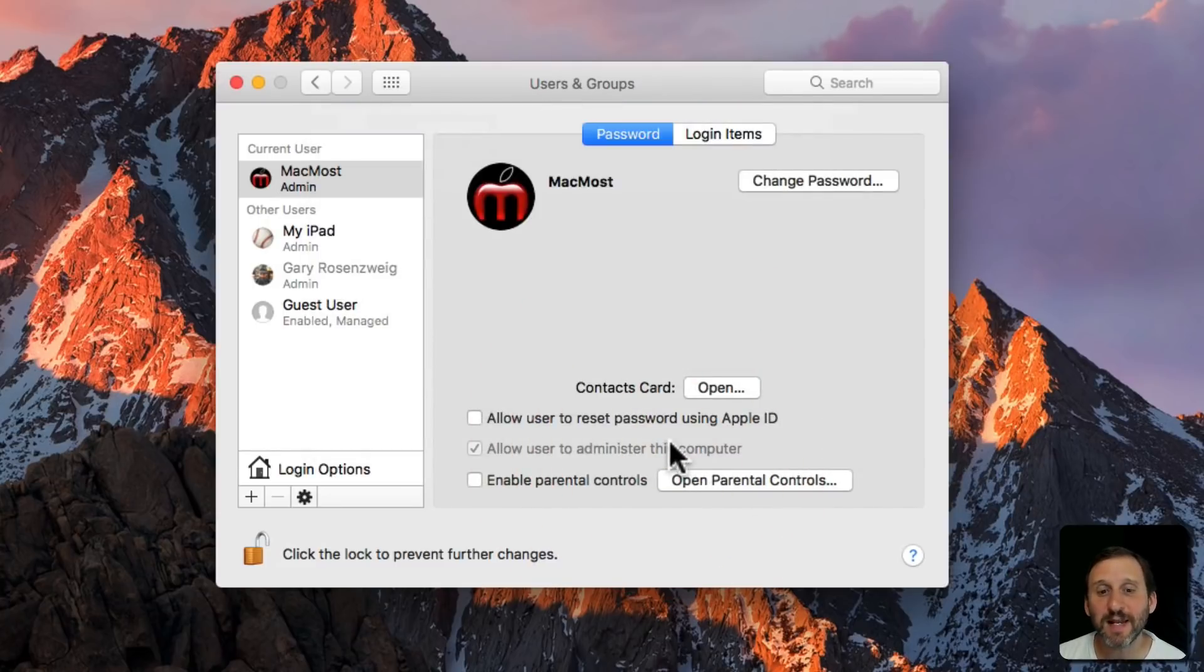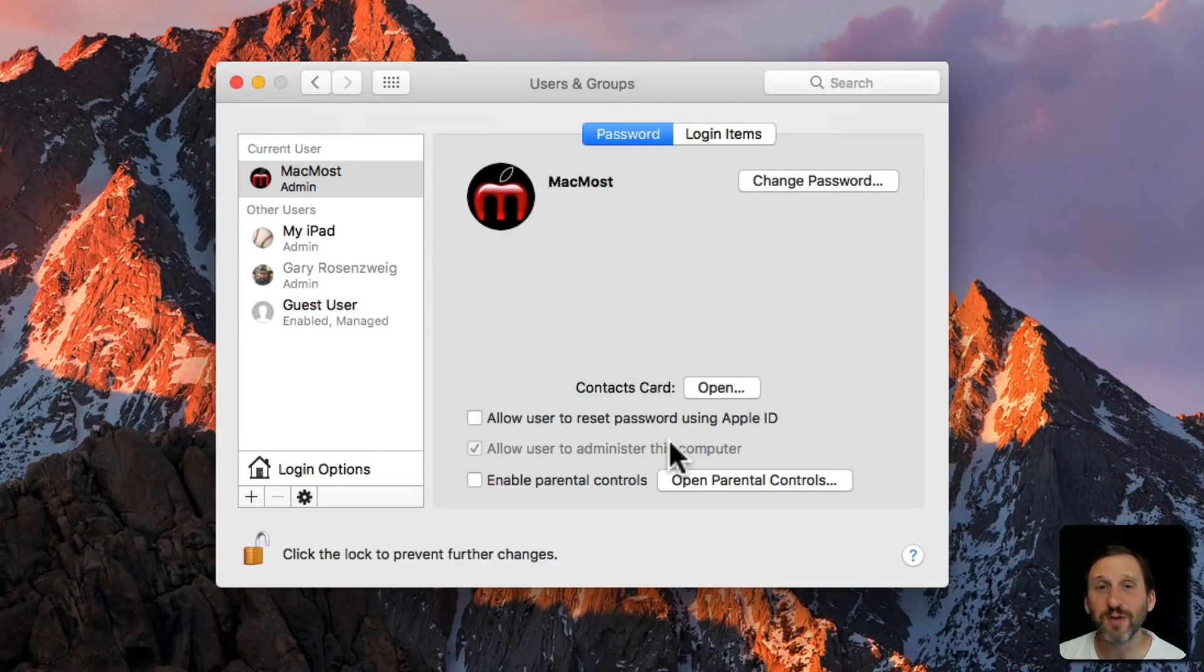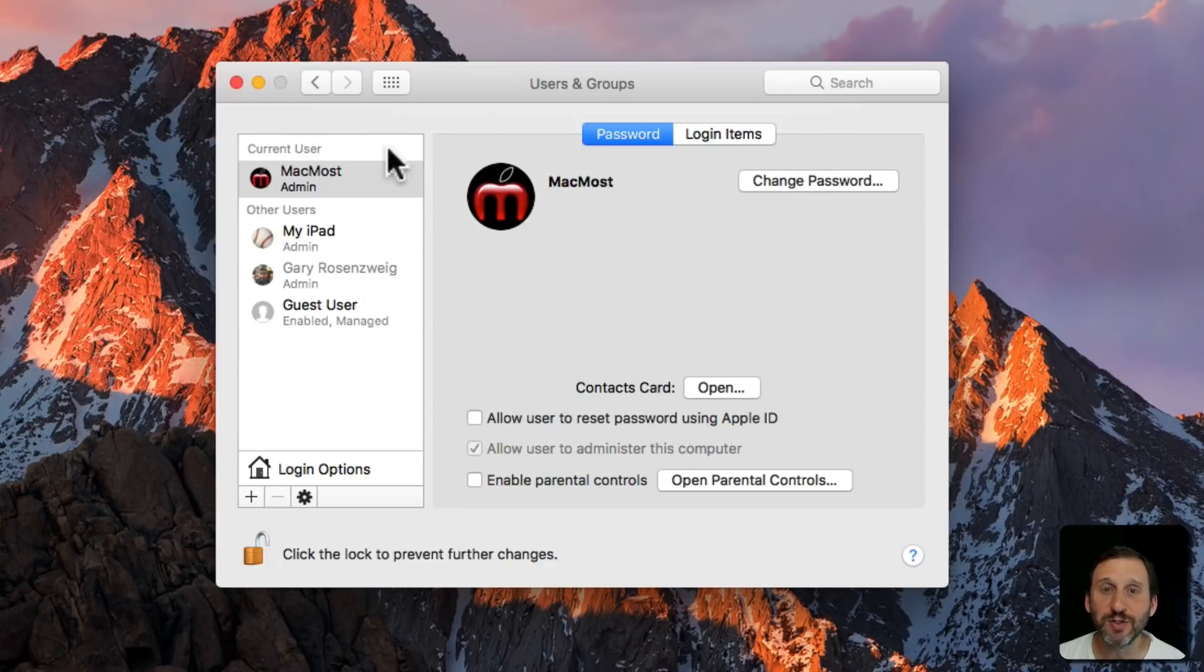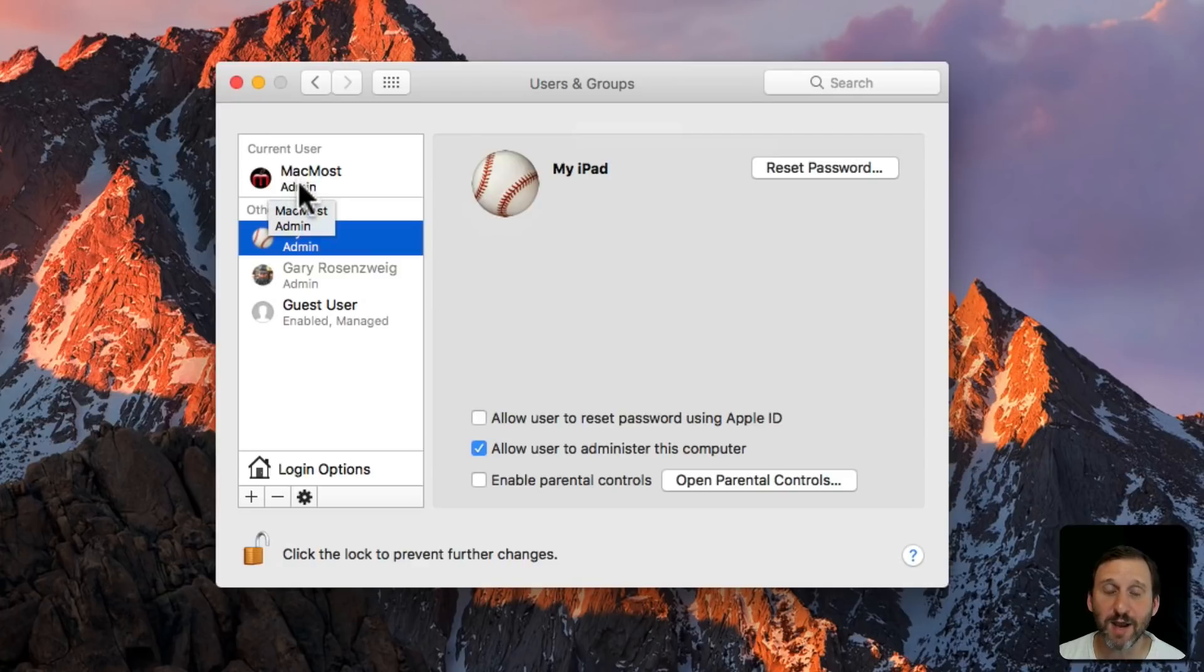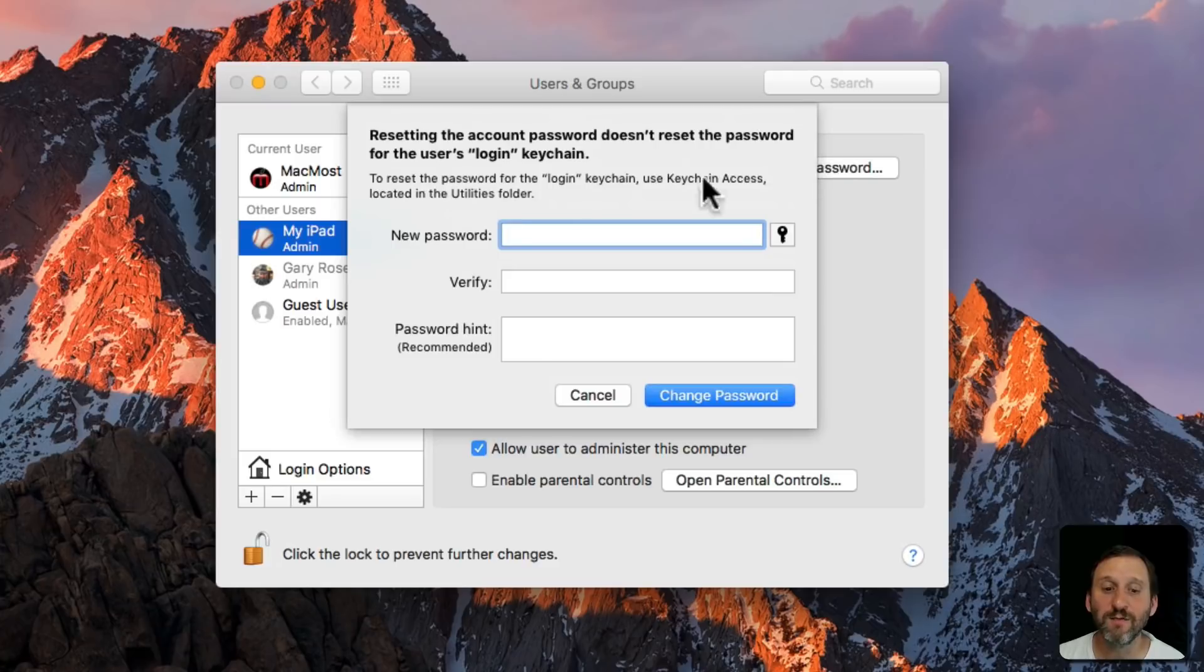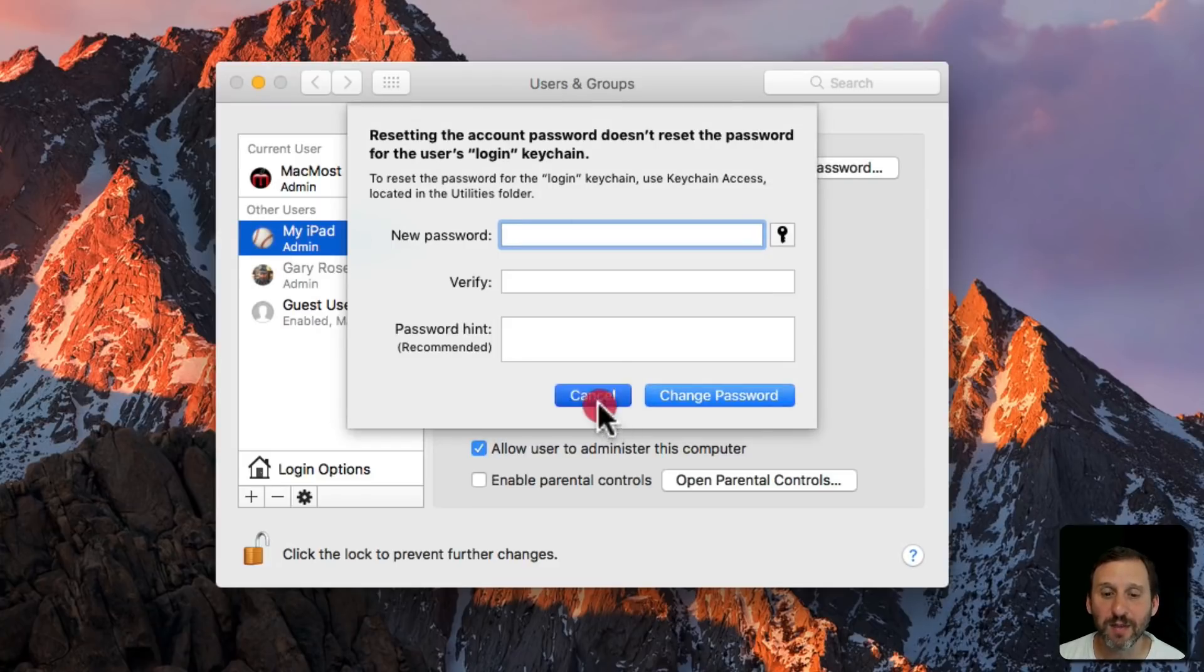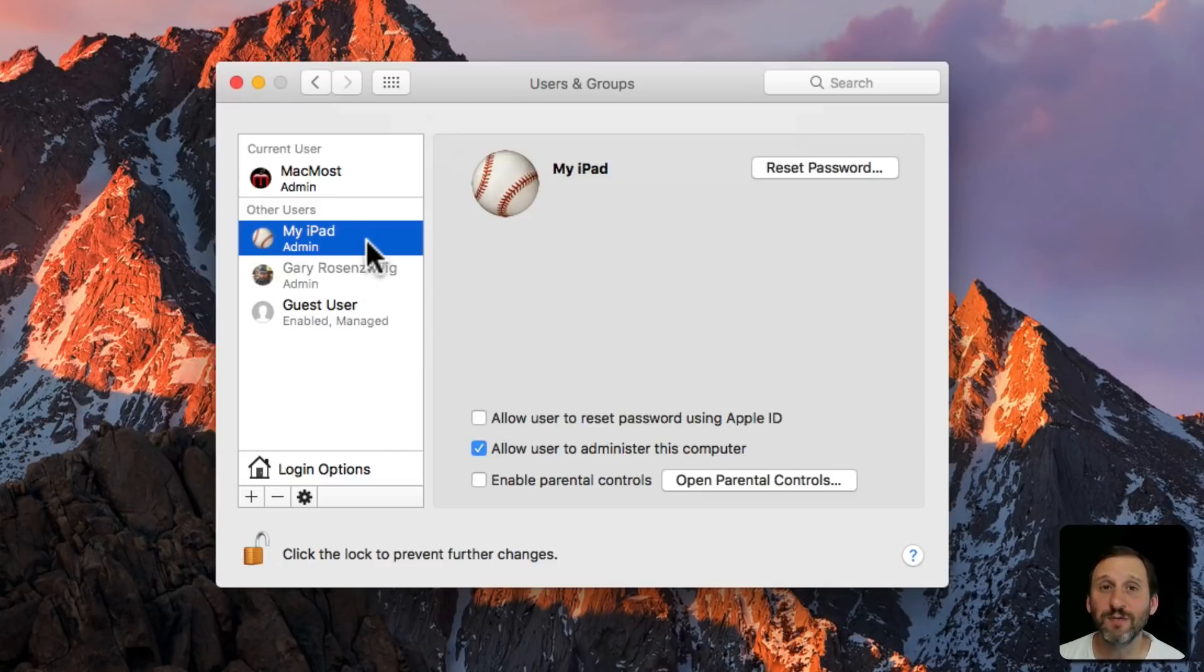So setting up a backup admin account for a Mac used by a casual Mac user is a really good idea because it allows you to get in. For instance, here is another user on this account and you can see since I'm logged in as the MacMost account which is an admin I can reset the password for that admin account. So all hope would not be lost if this user forgot their password.